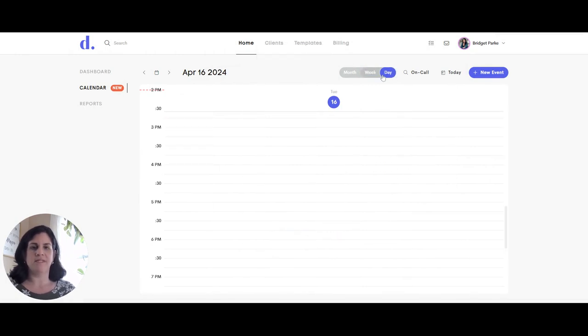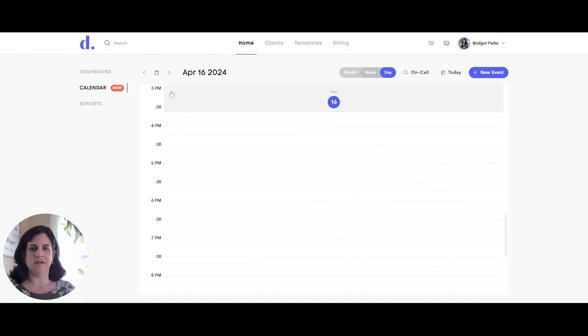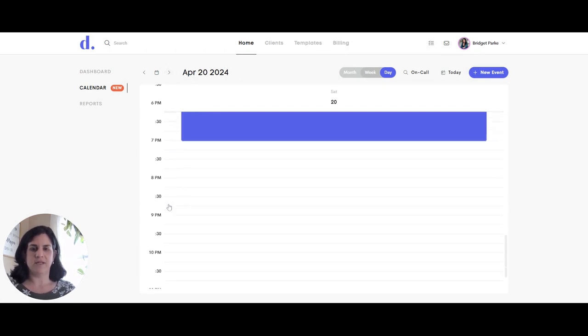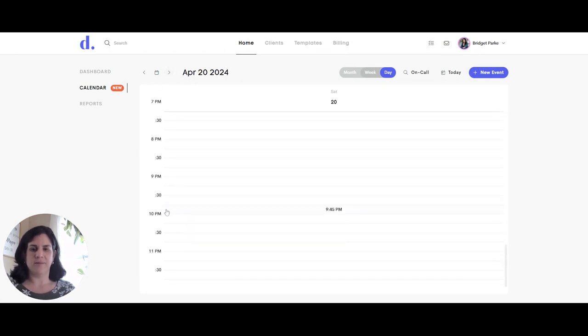And I can also do a day view calendar. We'll go to Saturday where all those events are and then you just see the information a little bit bigger.